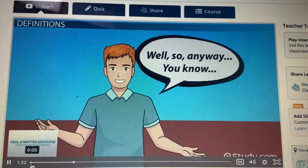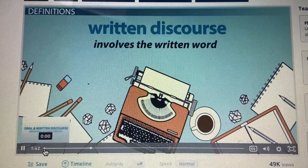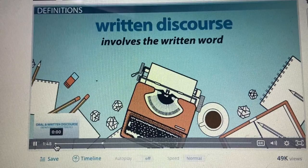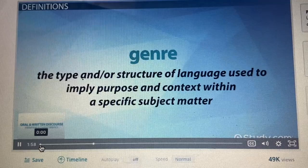Written discourse is also the transfer of information. But, as its name suggests, it involves the written word. To be successful, the writer and the receiver must have the necessary skills for delivery of information — the writer must be able to write and the reader must be able to read. Written discourse is often tied with genre, or the type and/or structure of language used to imply purpose and context within a specific subject matter, especially when looking at literature.